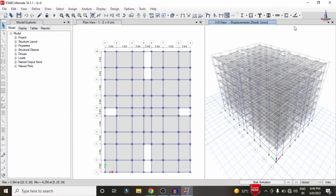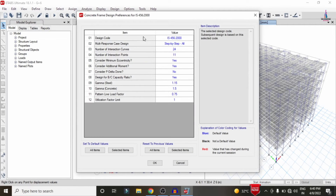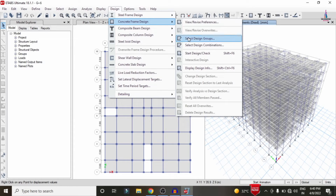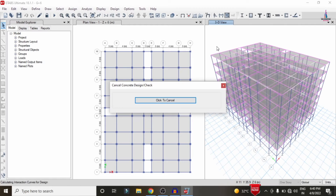The deflection diagram with the strip condition system is now visible. To begin designing, go to the Design option, click on Concrete Frame Design, then View/Revise Preferences. Select the IS codal provision standard and click OK. Then go to Design, Concrete Frame Design, and select Start Design/Check for the frame sections. It will check the horizontal beam sections and then the vertical column sections.